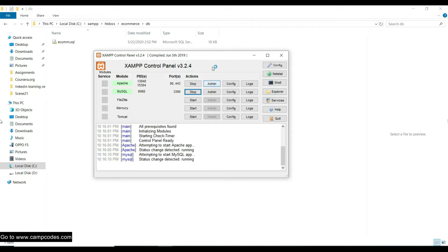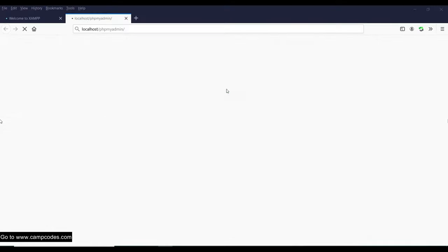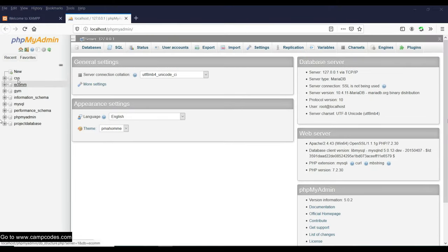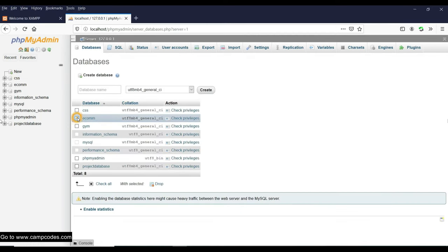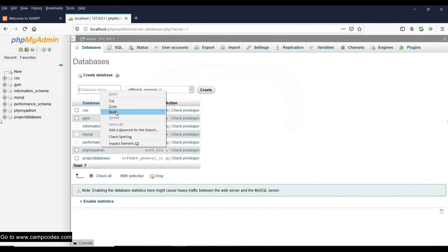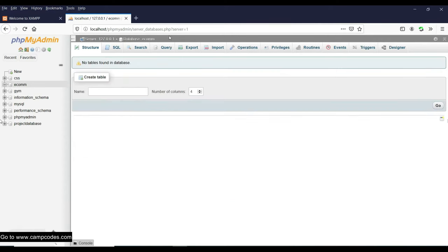After pressing the Start button, click Admin — the admin panel for Apache and MySQL. Delete the existing 'ecom' database first since it's already the database for the e-commerce site. Then paste the file name 'ecom' and create the database. Done — we now have the database 'ecom'. Click Import to import the database file.